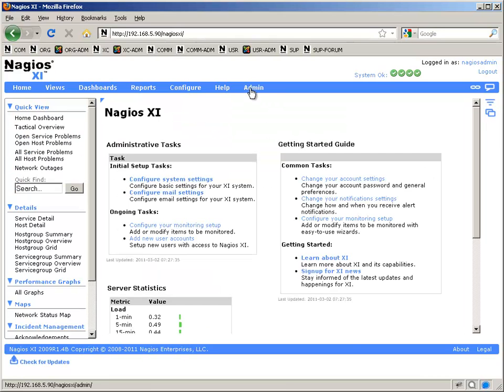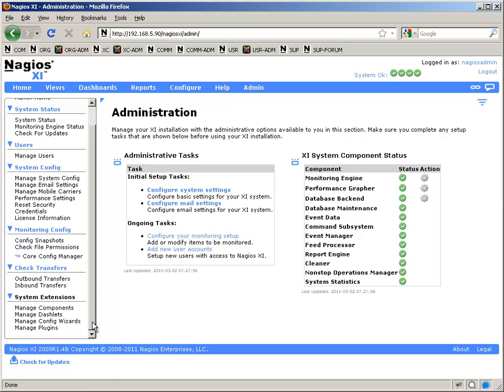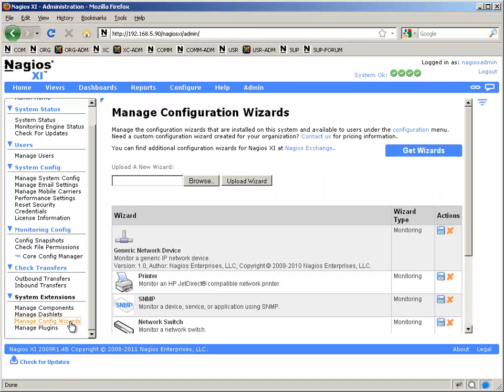To begin, you will need to have the Linux wizard installed, which you can check under the Admin area, under Manage Config Wizards in the left sidebar.